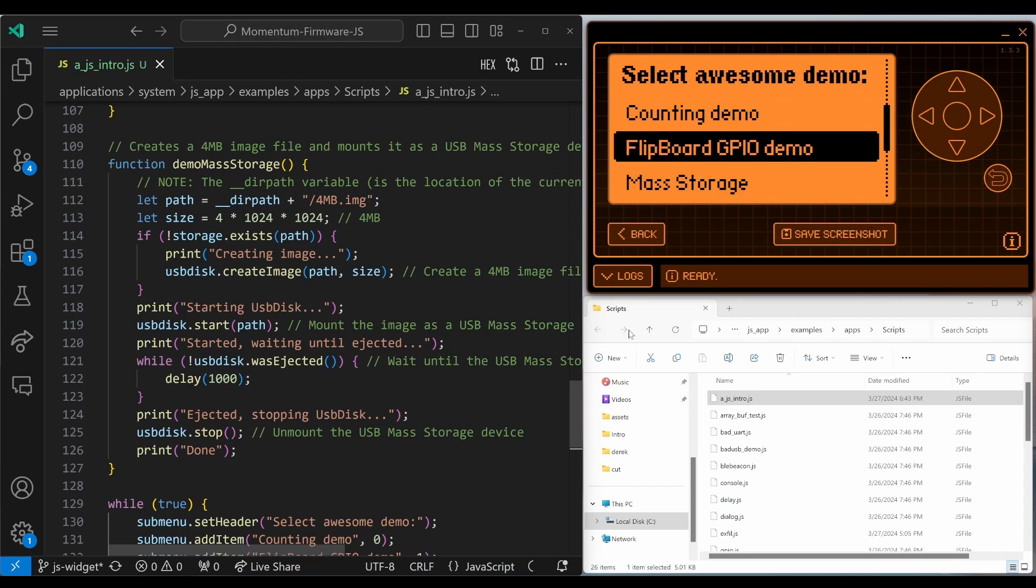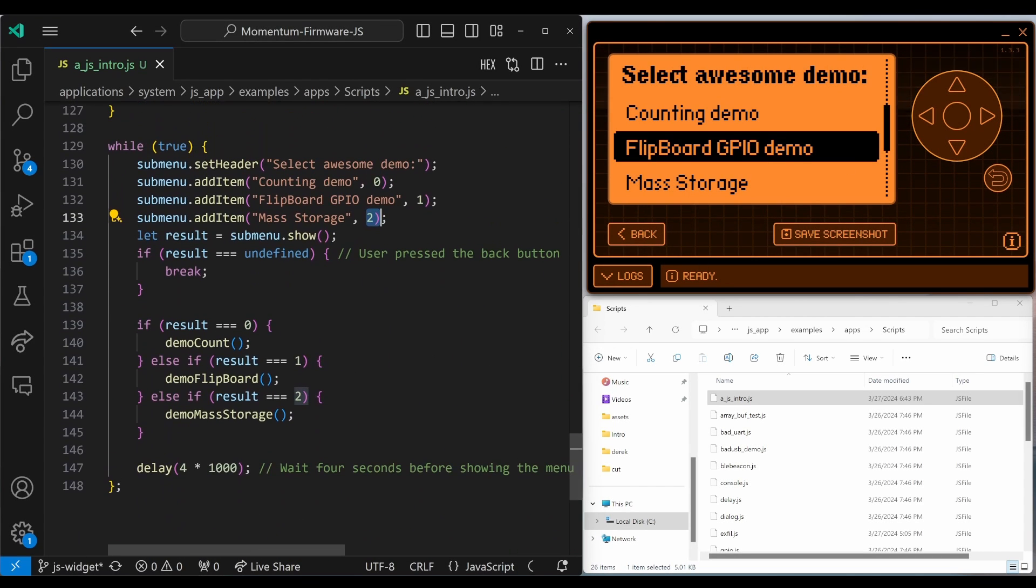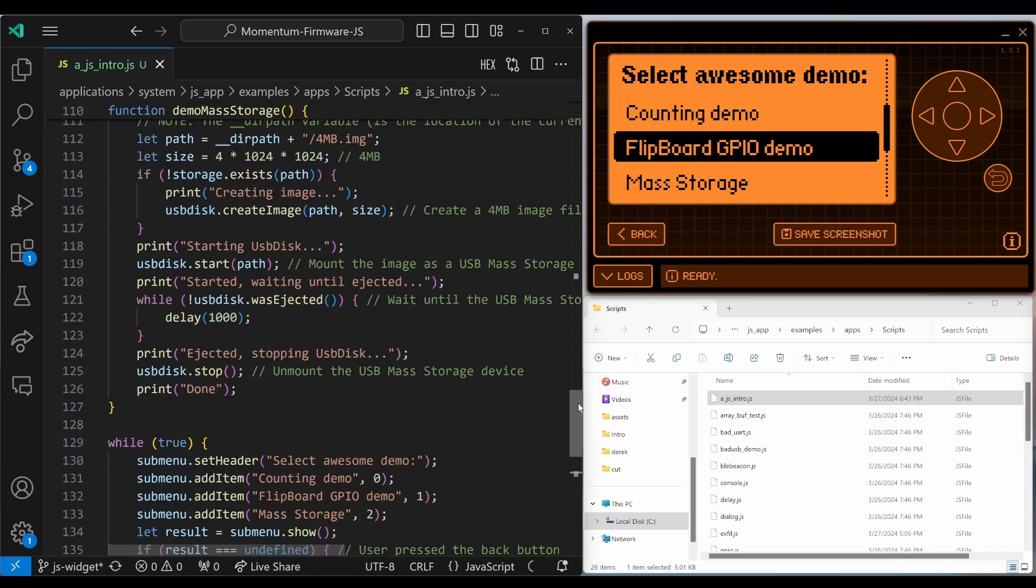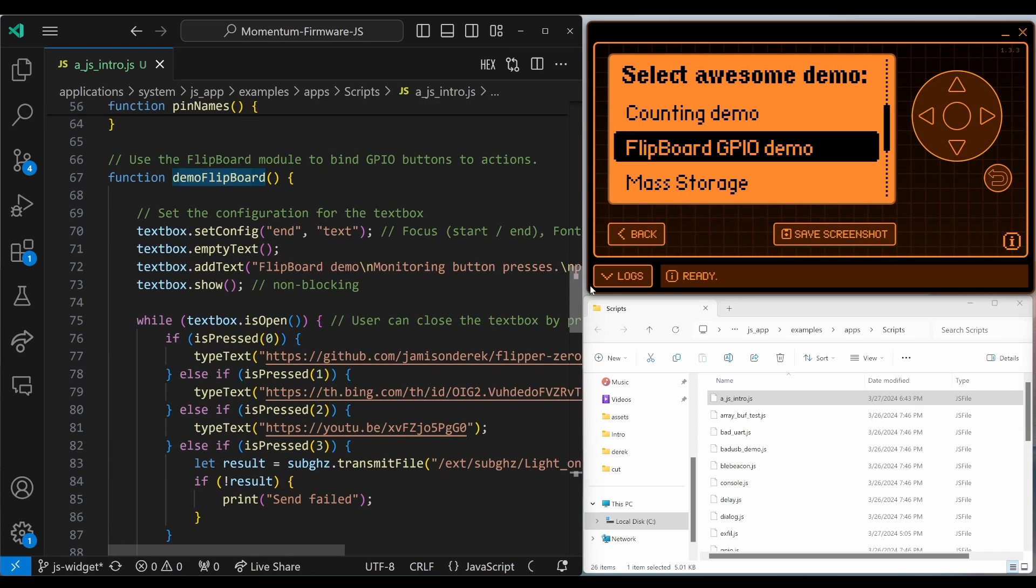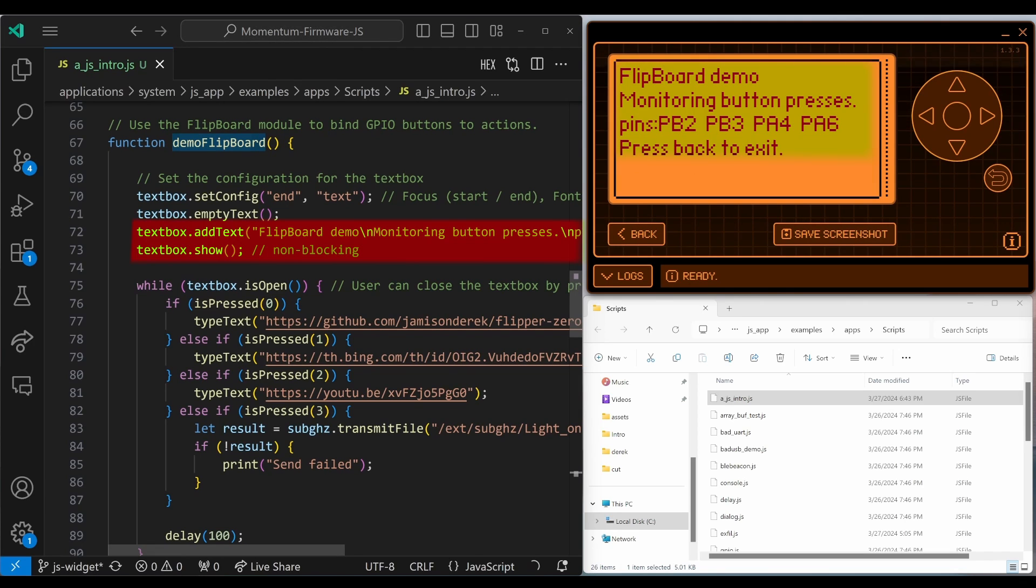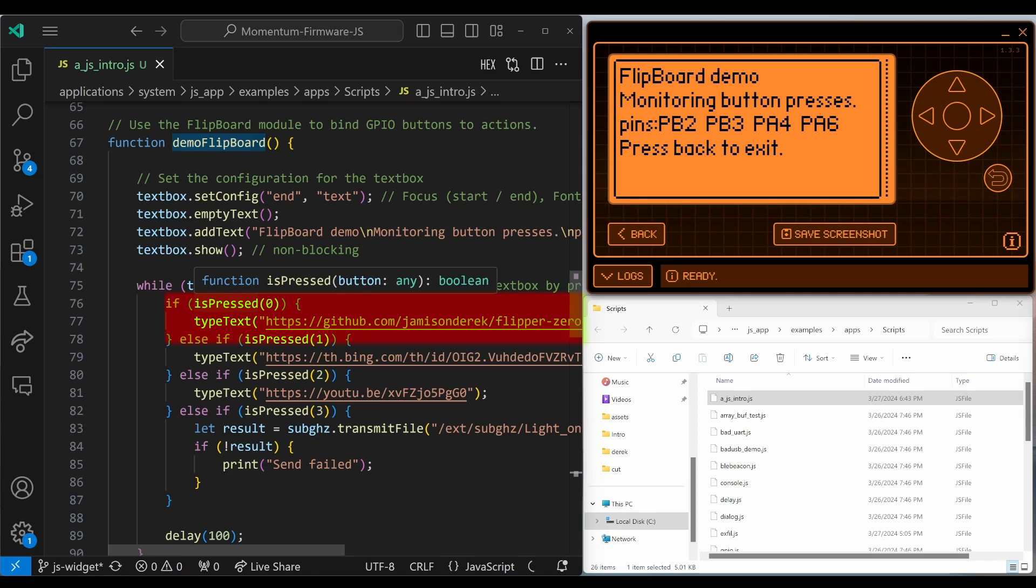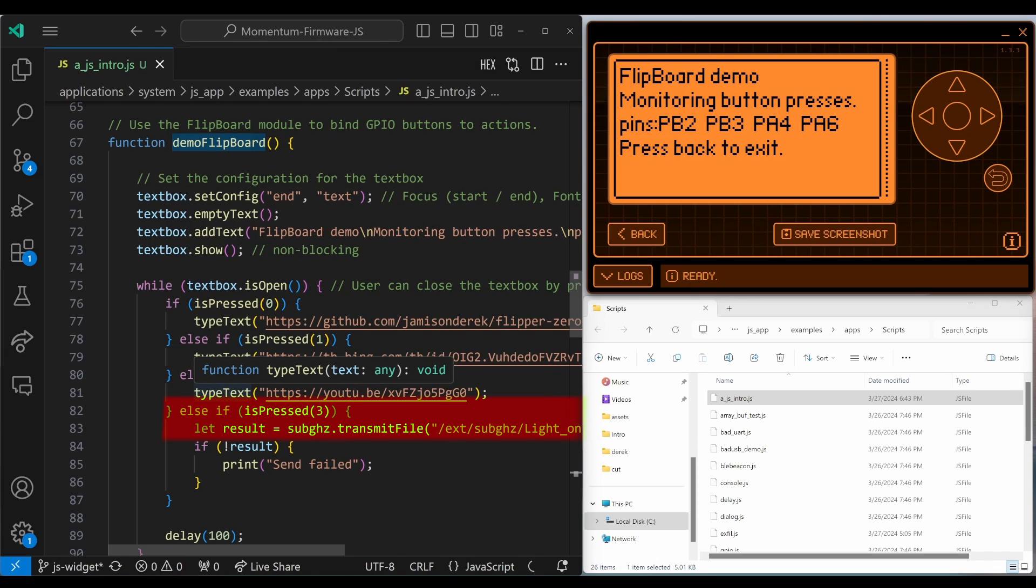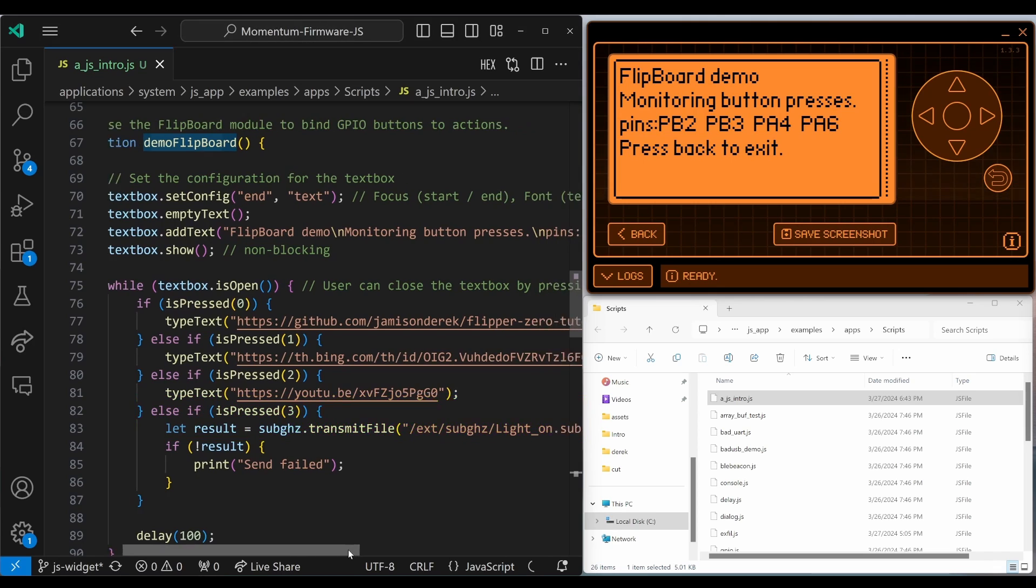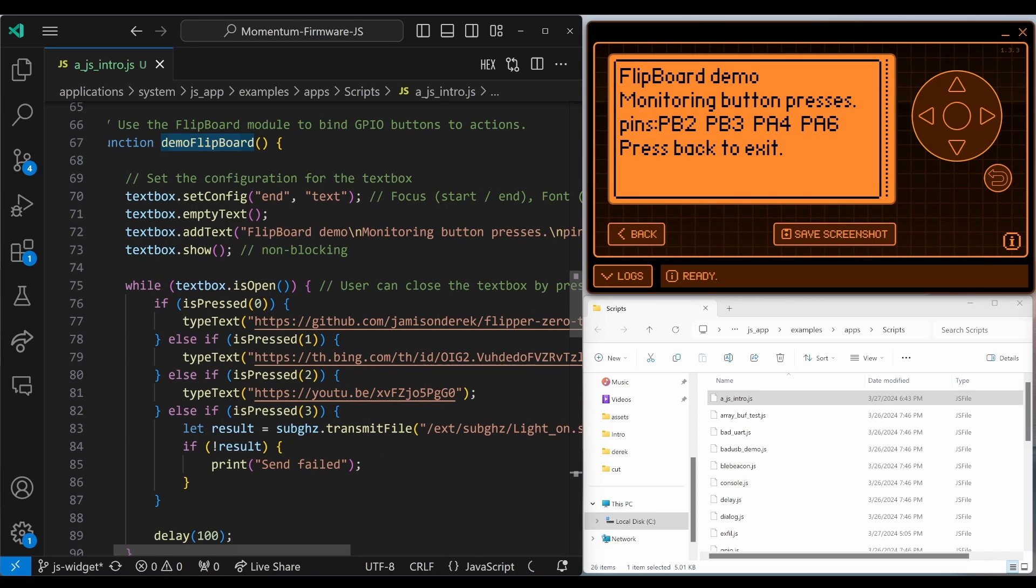And then next we wanted to look at that Flipboard GPIO demo, which was option one, which is demo Flipboard. And demo Flipboard uses the text box to show a non-blocking message on the screen. And then while that text box is open, so it goes away when we click the back button, we're looking using GPIO to see if the button is pressed. And depending on the button pressed, we'll type different text, or we'll use sub gigahertz module and do a transmit file. The nice thing about this is it's very easy to update your scripts to do whatever text you want to type, or whatever payloads you want to transmit.